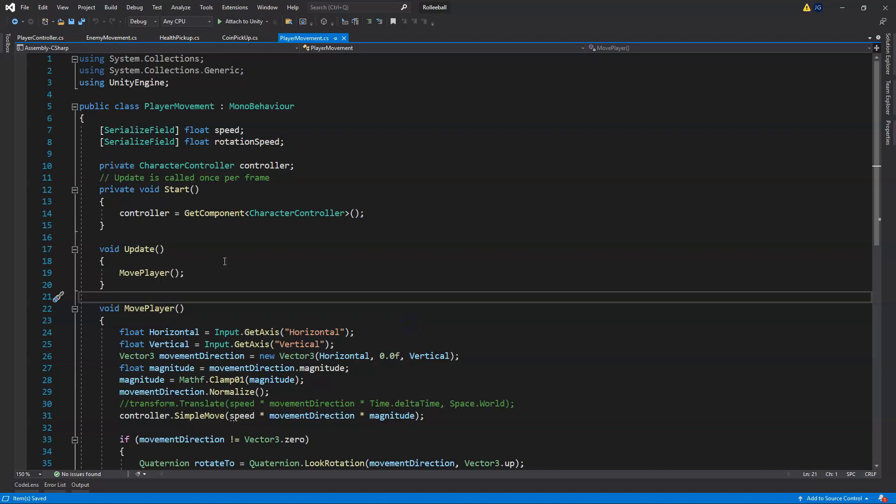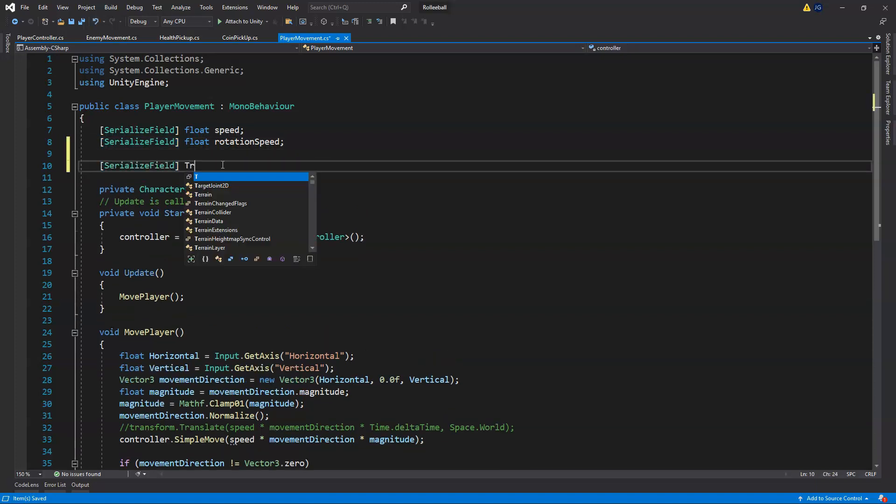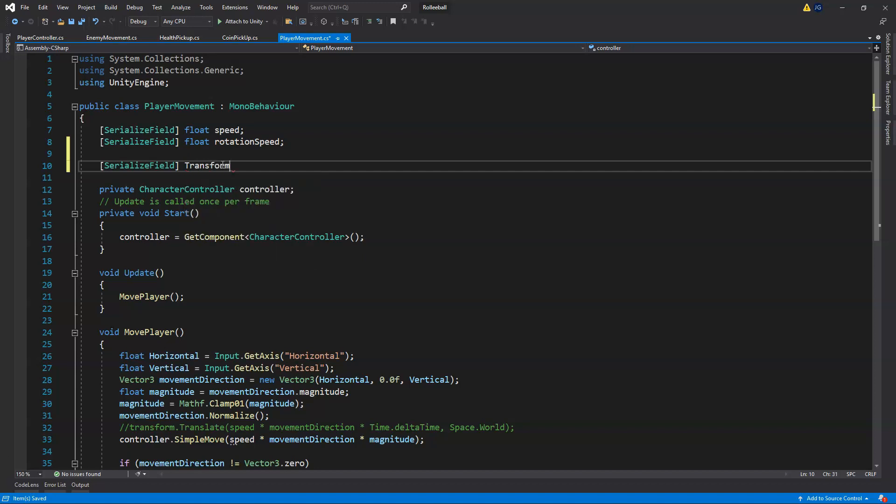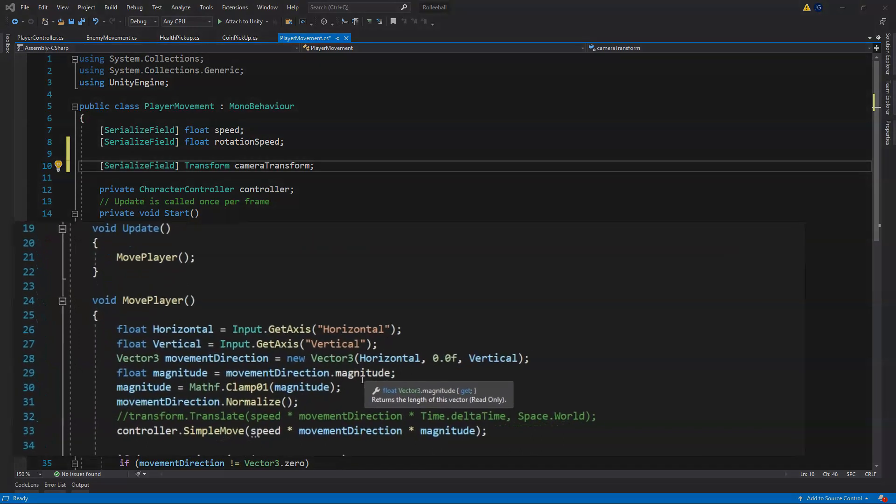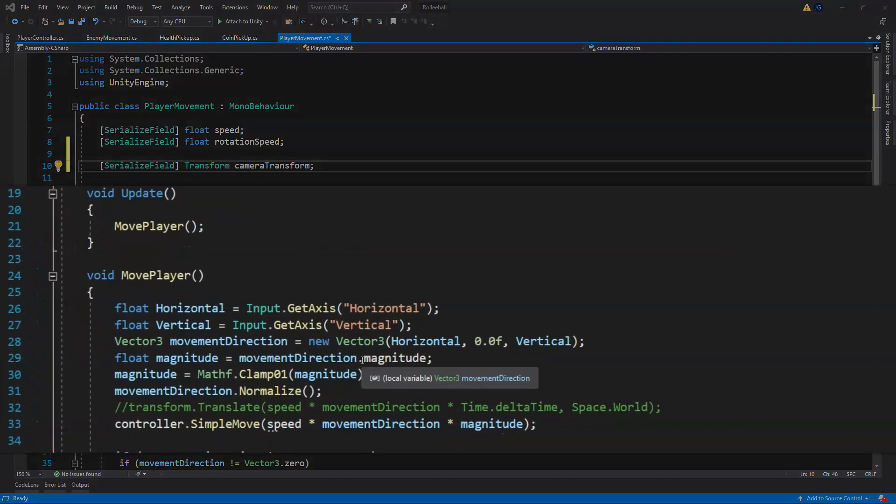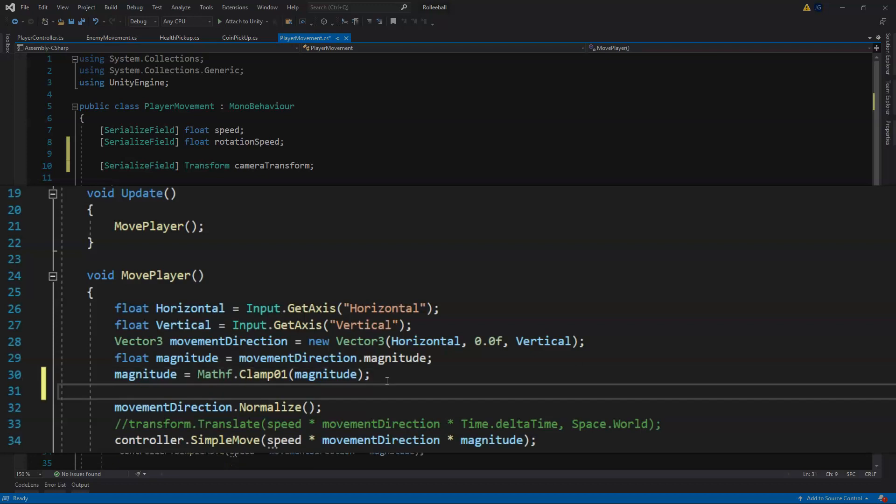Let's open up our player movement script. We need a variable for our camera transform, so we can just go ahead and get the serialized field. Now we need to create a new rotation with just the Y rotation of the camera, and we're going to do this in the update method, modifying the movement direction, because we only want to change it based on the rotation of the camera around the Y-axis. Right here before we normalize our movement direction.